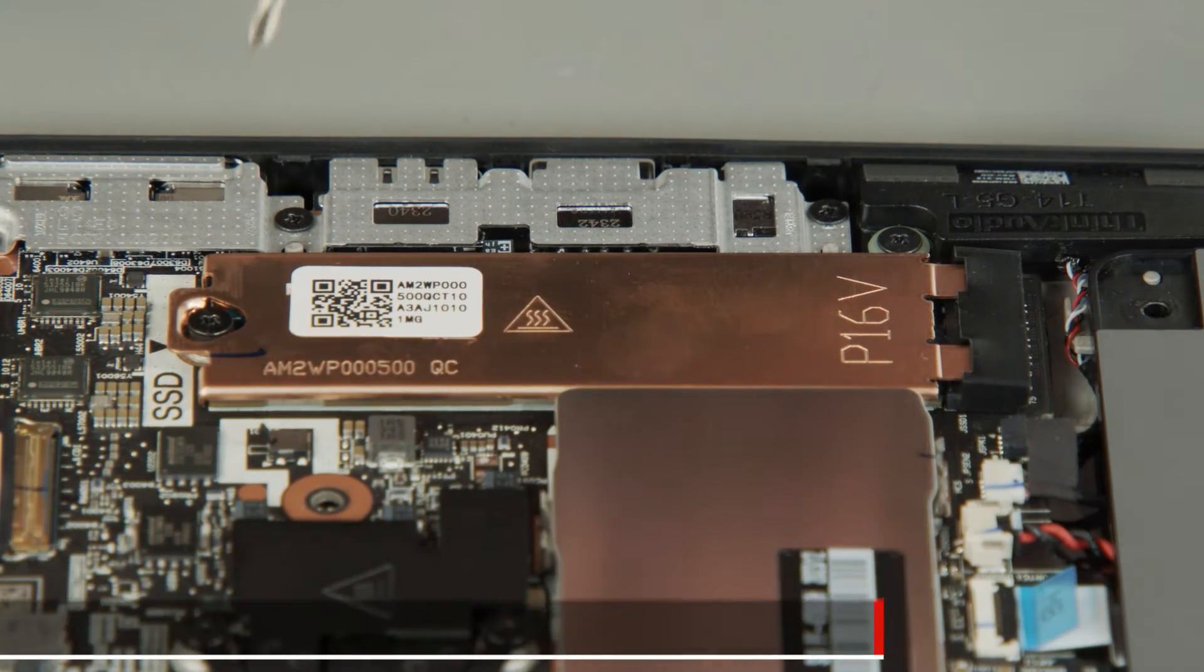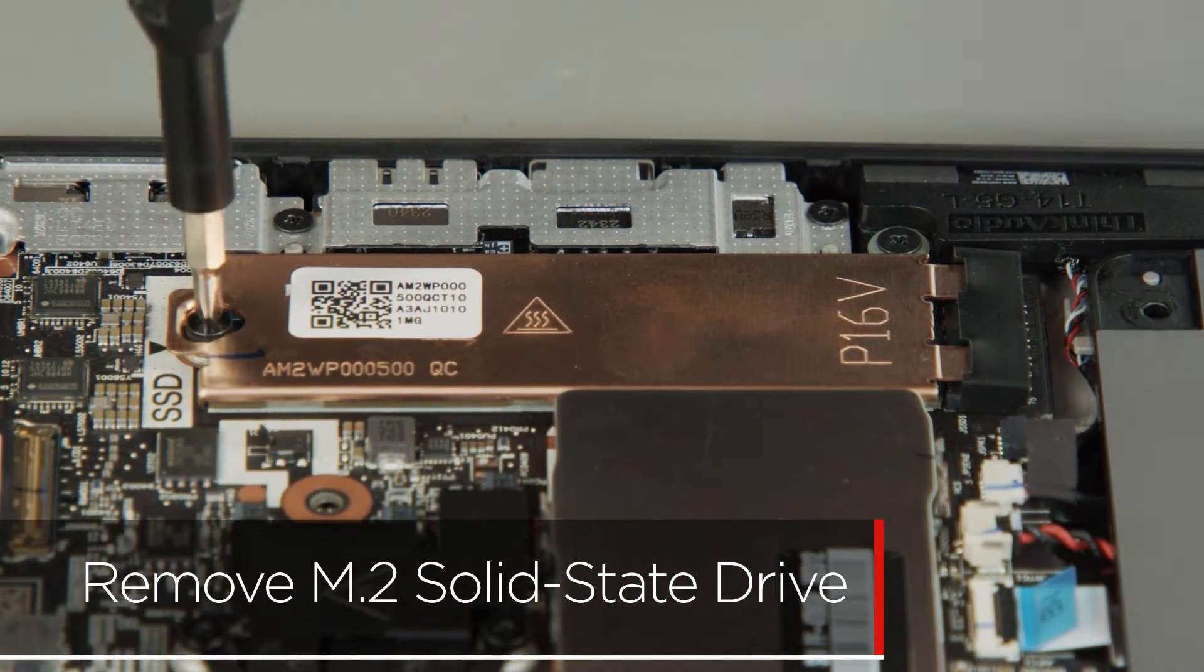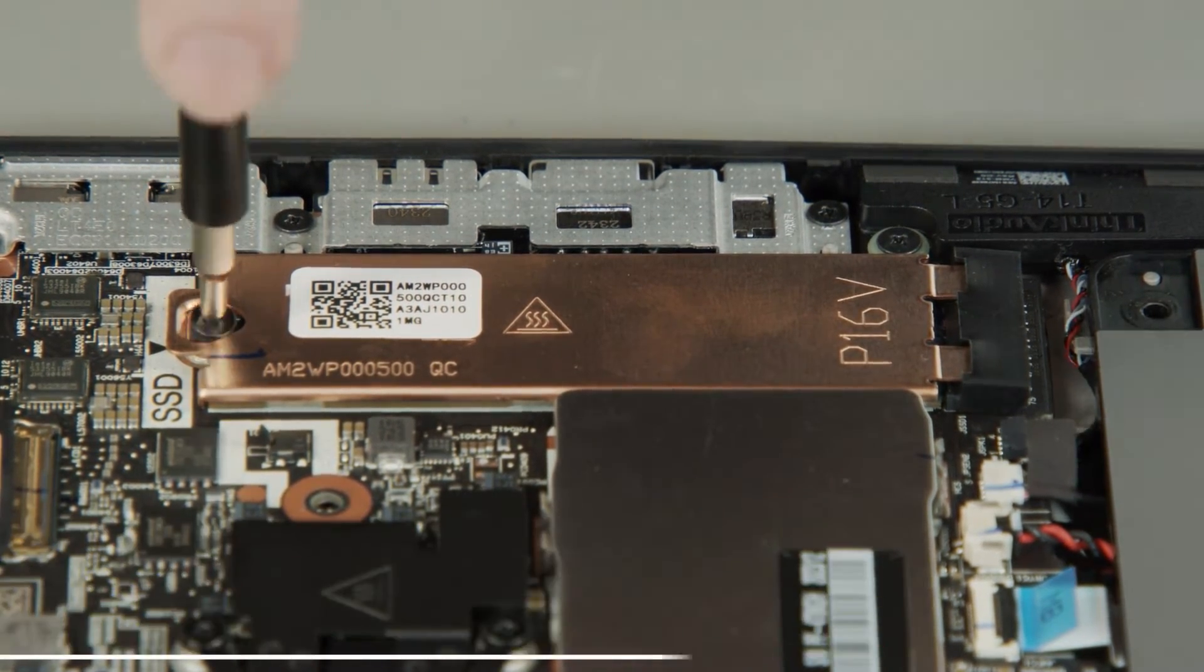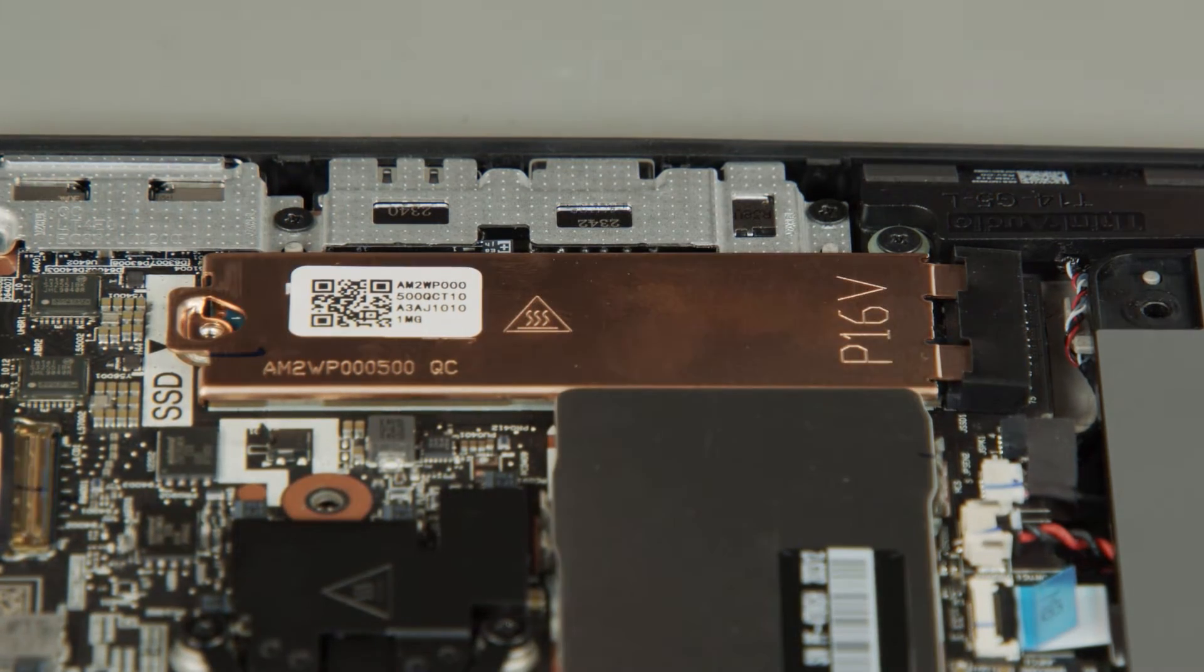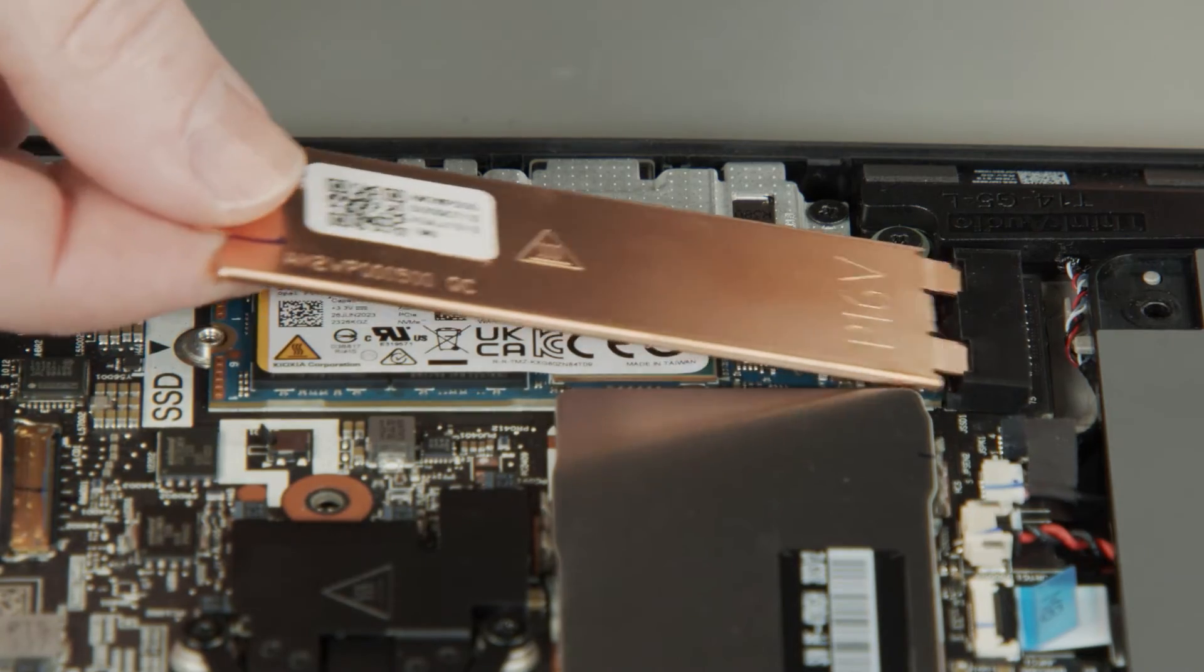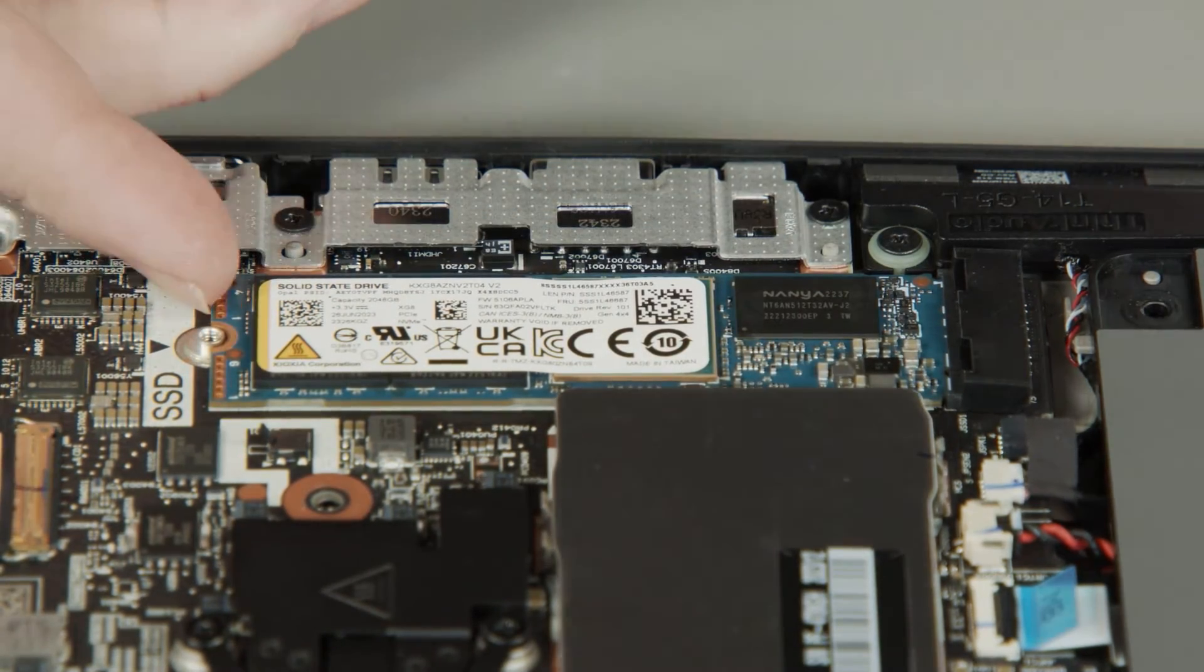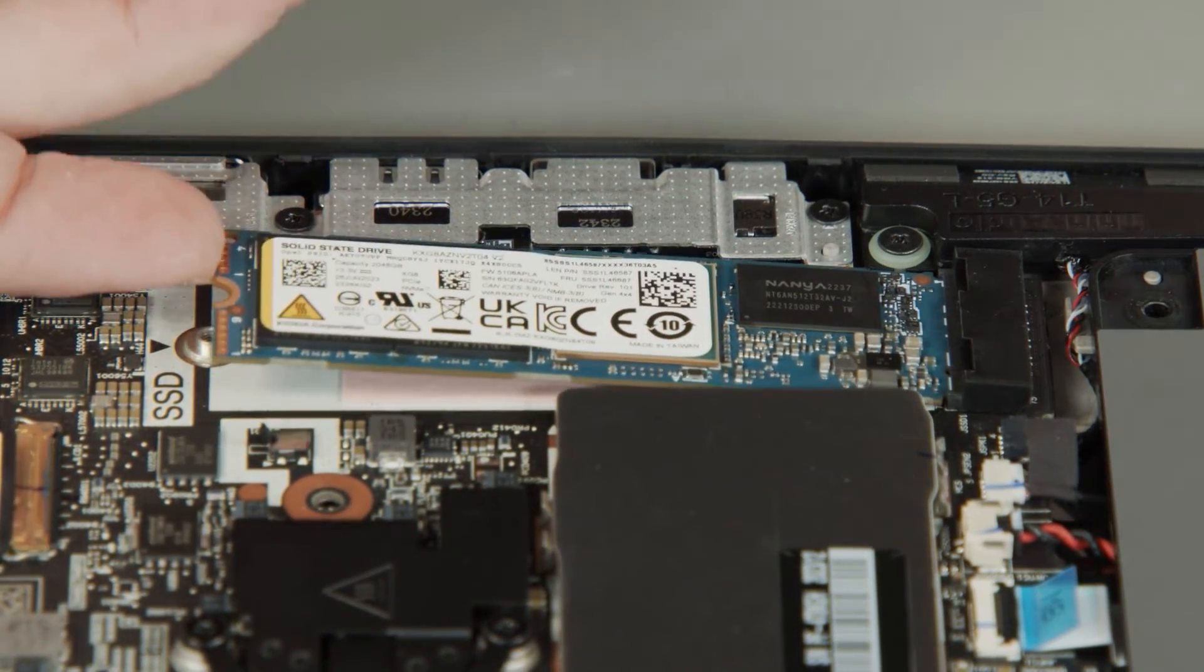Remove the screw from the M.2 solid state drive and bracket. Remove the bracket. Remove the M.2 solid state drive from the slot.